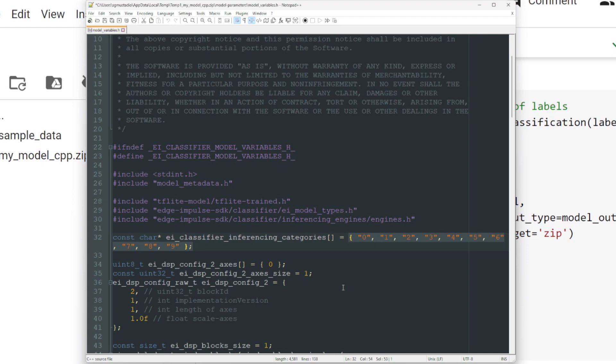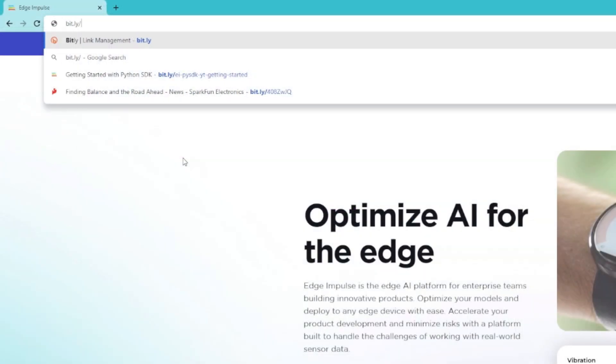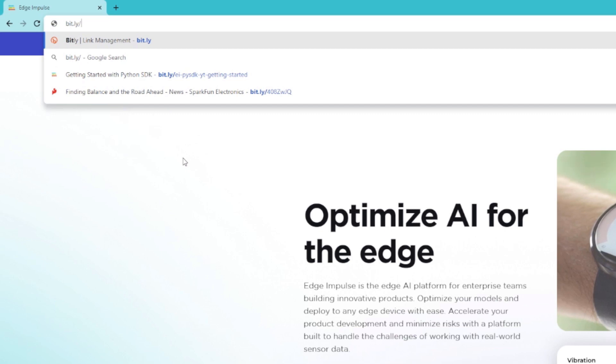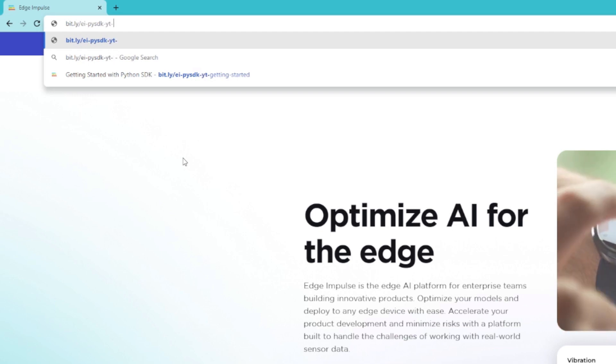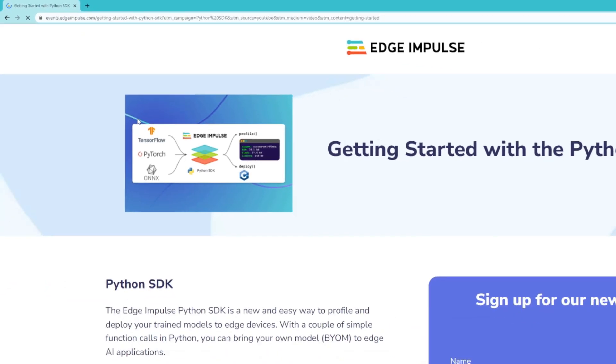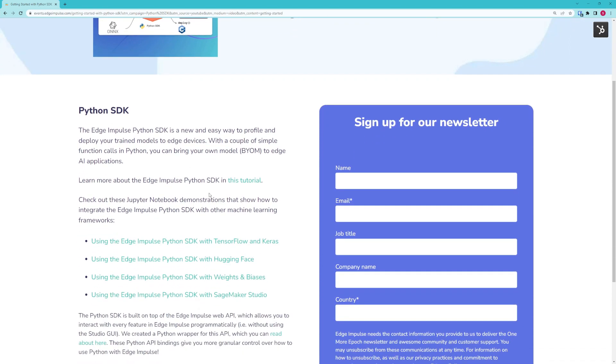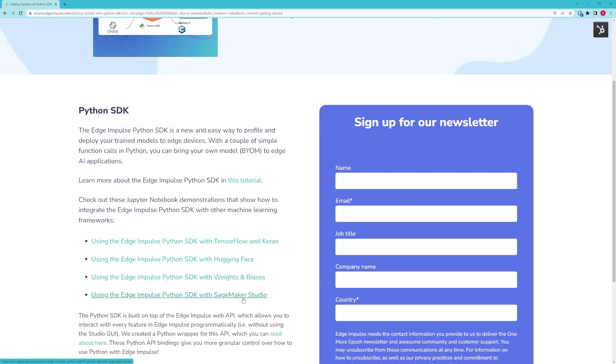If you'd like to learn more about the Edge Impulse Python SDK, head to bit.ly/ei-py-sdk-yt-getting-started. On this page you will find a variety of tutorials to help you get started using the Python SDK, including the TensorFlow and Keras example we just did, along with some examples that include Hugging Face, Weights & Biases, and SageMaker Studio. I hope this helps you get started using the Edge Impulse Python SDK to programmatically create profiles and deploy your models to edge devices. Stay tuned as we continue to add more features to this SDK in order to help you create your own edge machine learning applications.